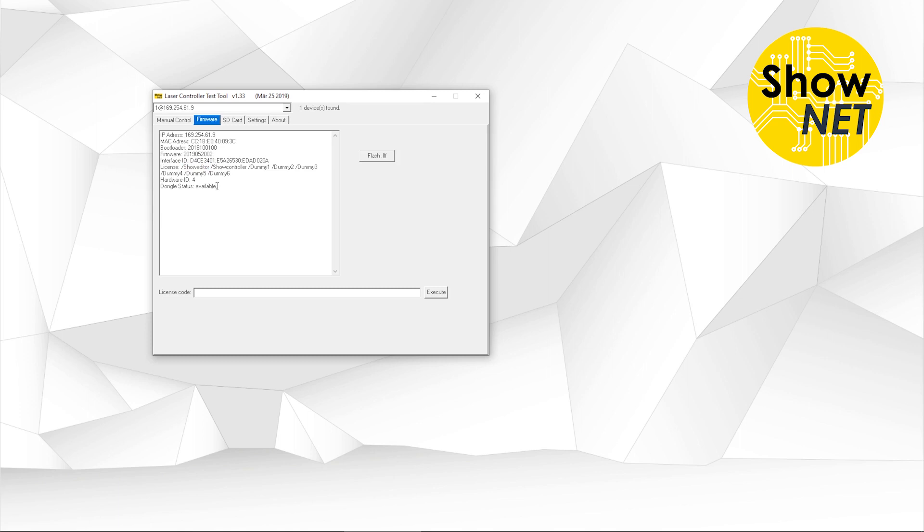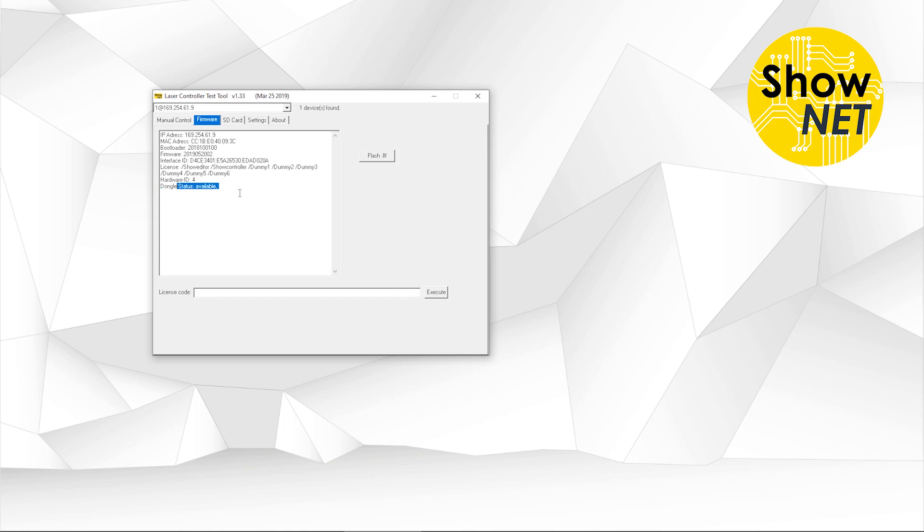Then we have Dongle status, which means Dongle status is available. This is not necessary to consider anymore. This was an important feature in the past where we could have security features on here. These are solved in a different way now, so we don't need to respect that.